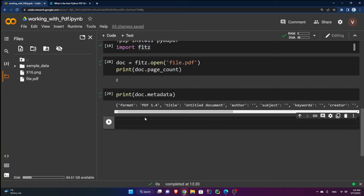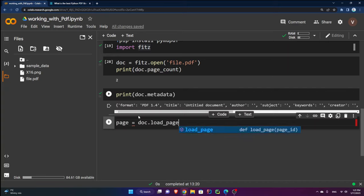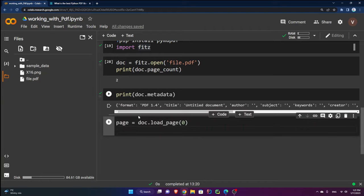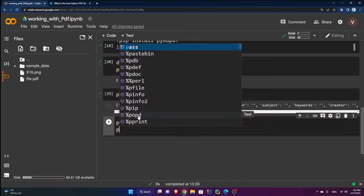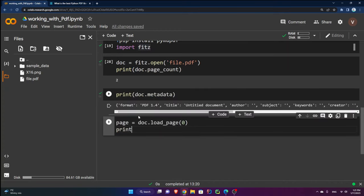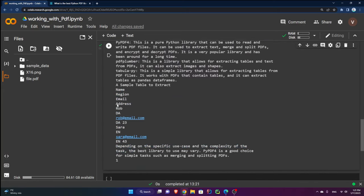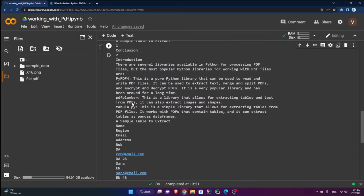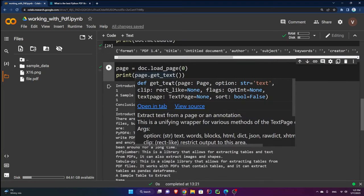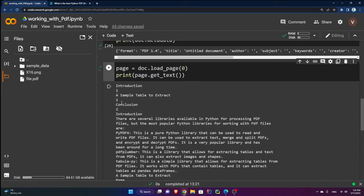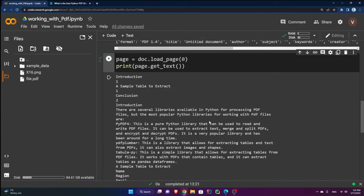To get a specific page I say page equals doc dot load underscore page at index zero. Then I print page dot get underscore text — it's a method with parentheses. You can see the text is extracted, though the table formatting isn't as clean as PDF Plumber.